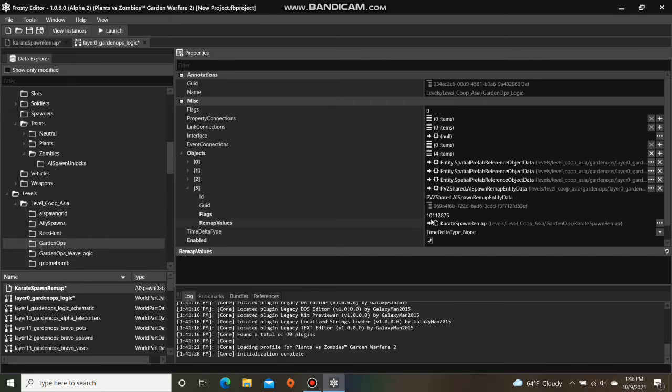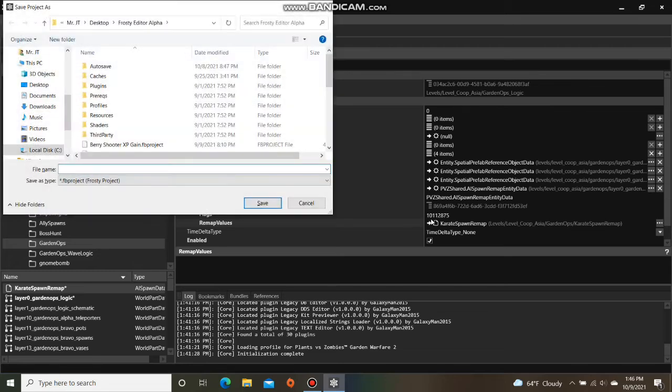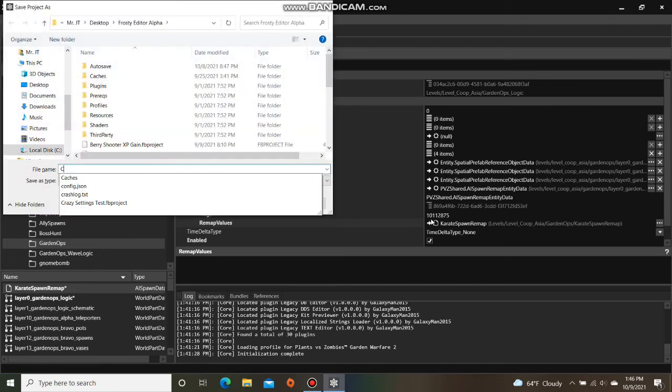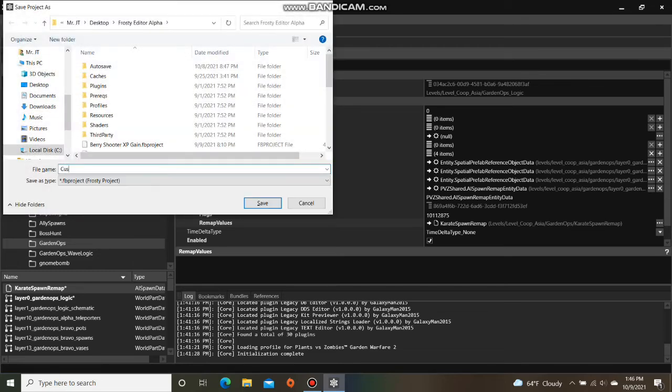Of course I'm going to save the project, and call it Custom ZenPeak Ops.